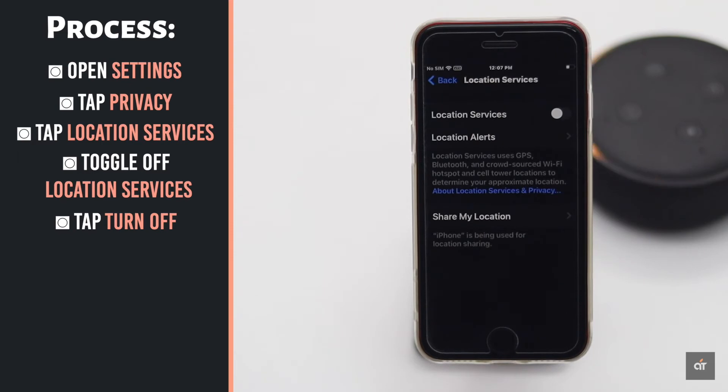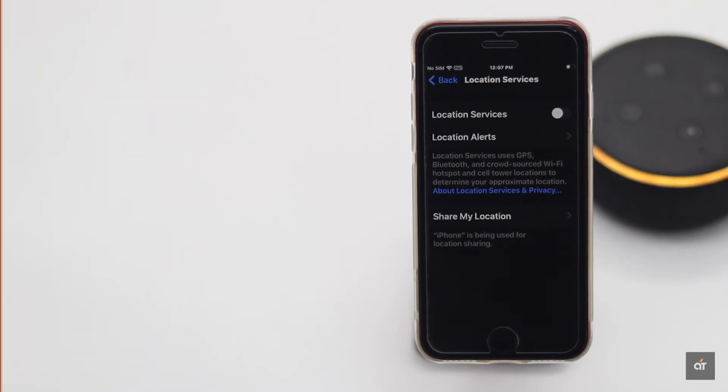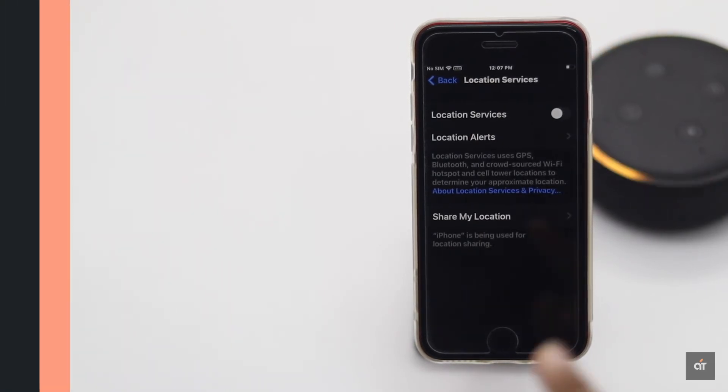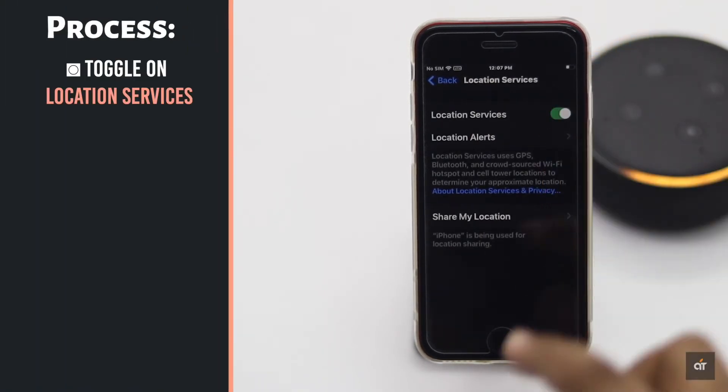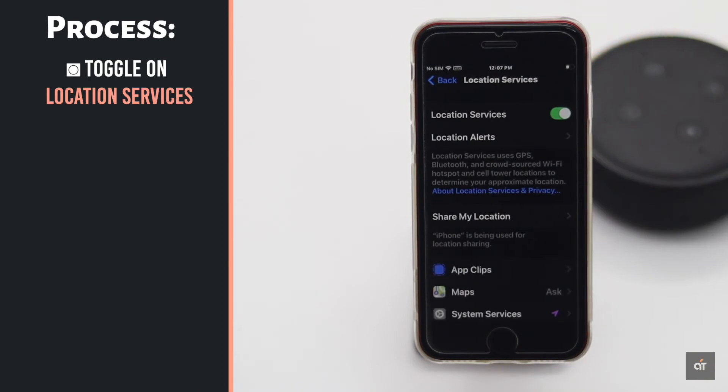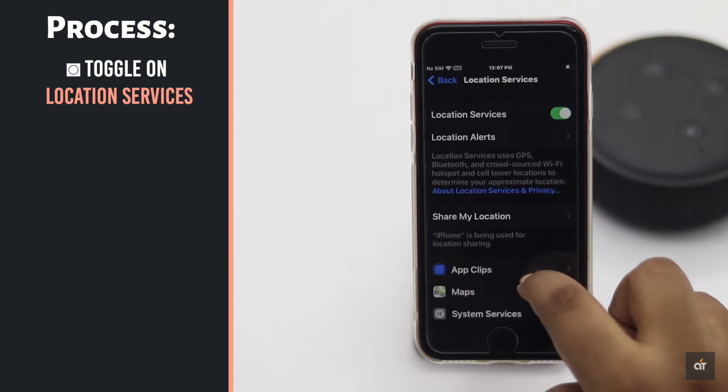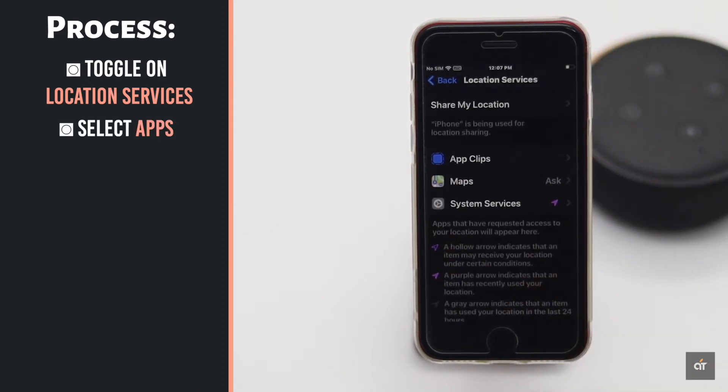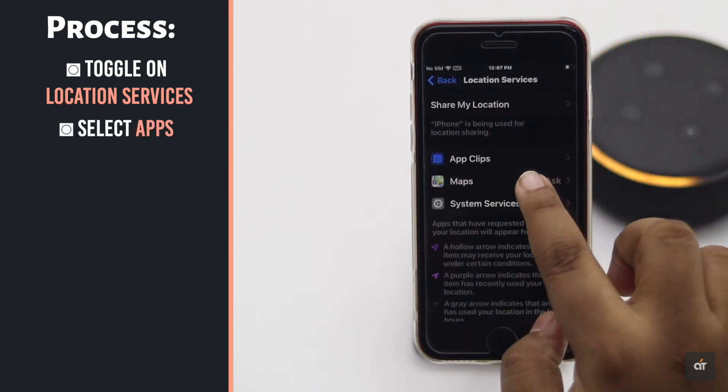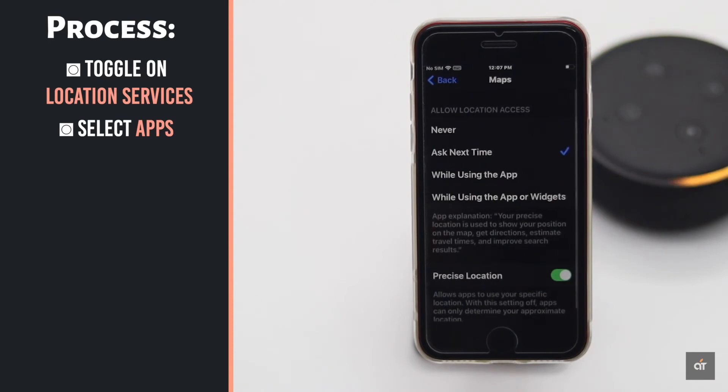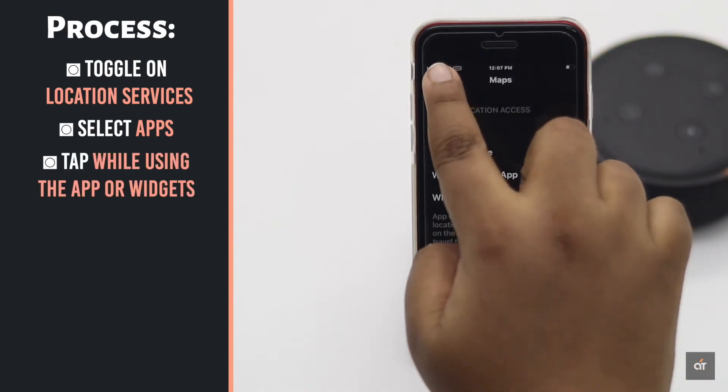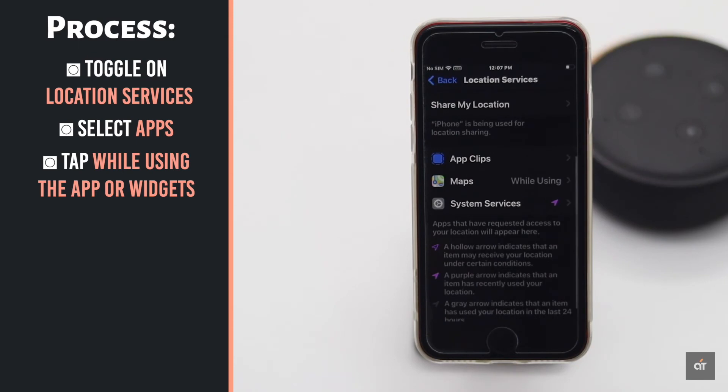Now if you need location services for some apps, you can customize that. Toggle on location services. Scroll down and select the app you need location services for. Change the settings to While Using the App, and make all the other apps settings to Never.